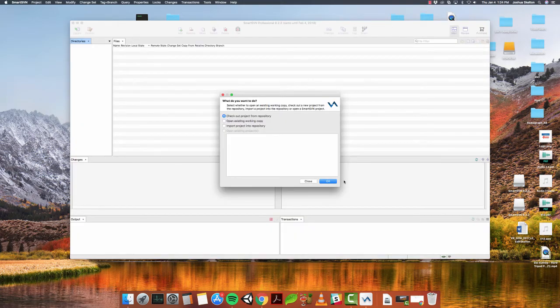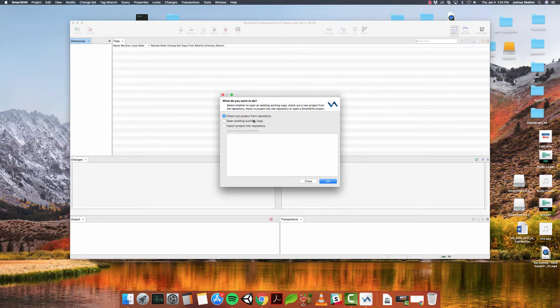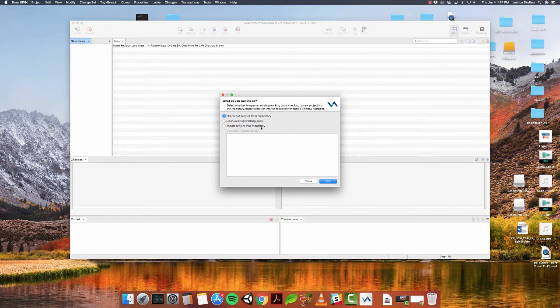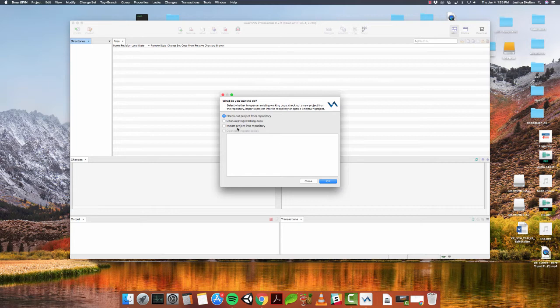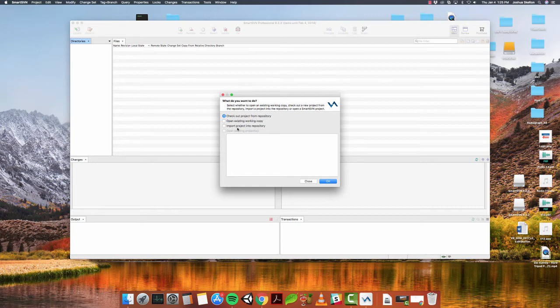Okay. So here's the fun part. We want to check out a project from repository. Now there's other options here. You have open existing working copy, import a project to the repository. So if you already had a project, if you had an empty repository that had been set up by an administrator, you could import your project that you've already been working on that's not under version control, and you could import that into the repository. You can also open up an existing working copy, meaning that you've already got a project in your computer that's already been under version control with the SVN server. But for this one, we don't have a working copy right now, and we're going to be checking out a working copy from the server. So we're going to check out project from the repository. Make sure that's clicked and hit okay.